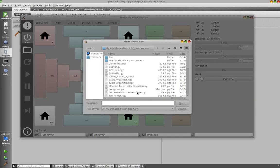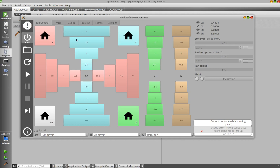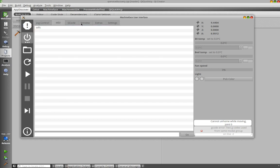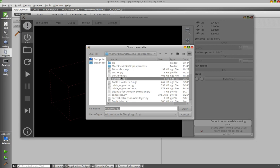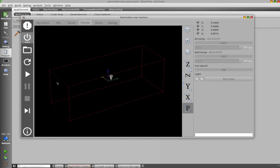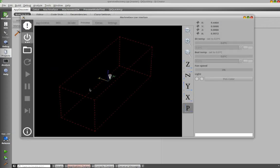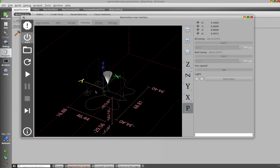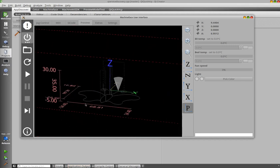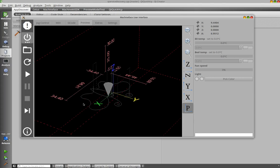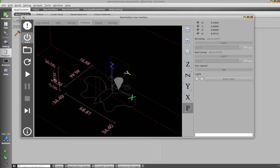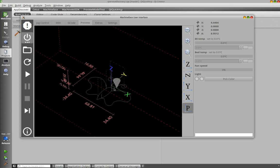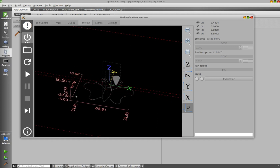When you open a G-code file, here you have a preview of the G-code program. In this case a butterfly. Similar to the preview of Axis, the Gremlin preview. You can also see here the extension, the size of the object.